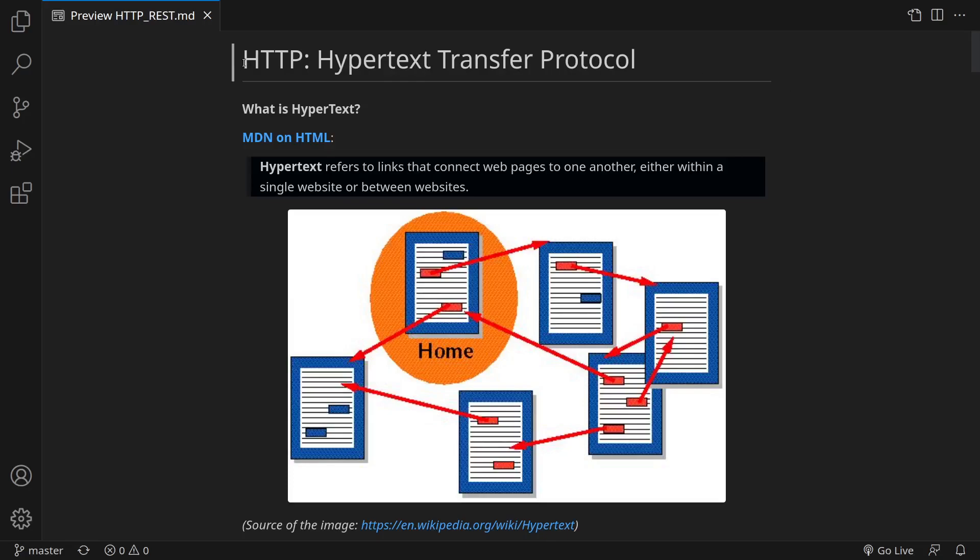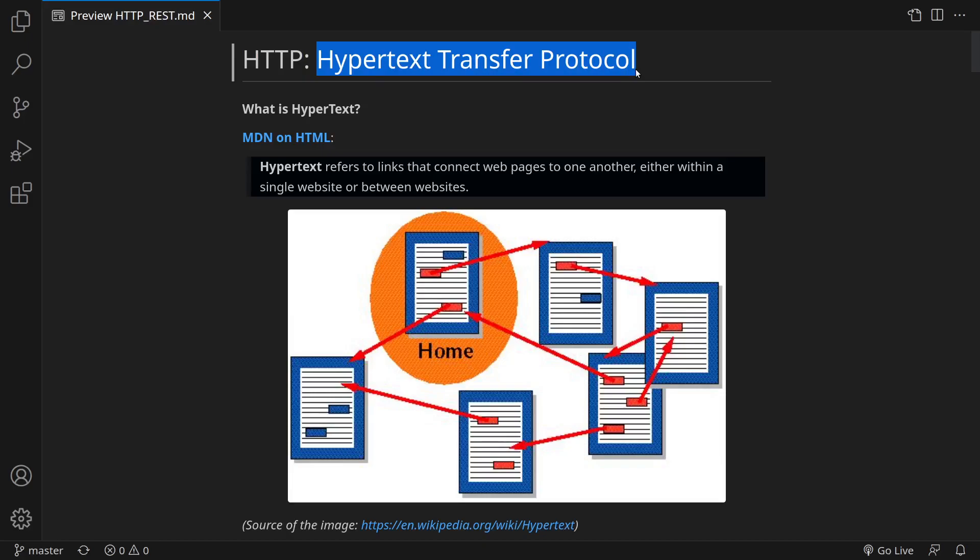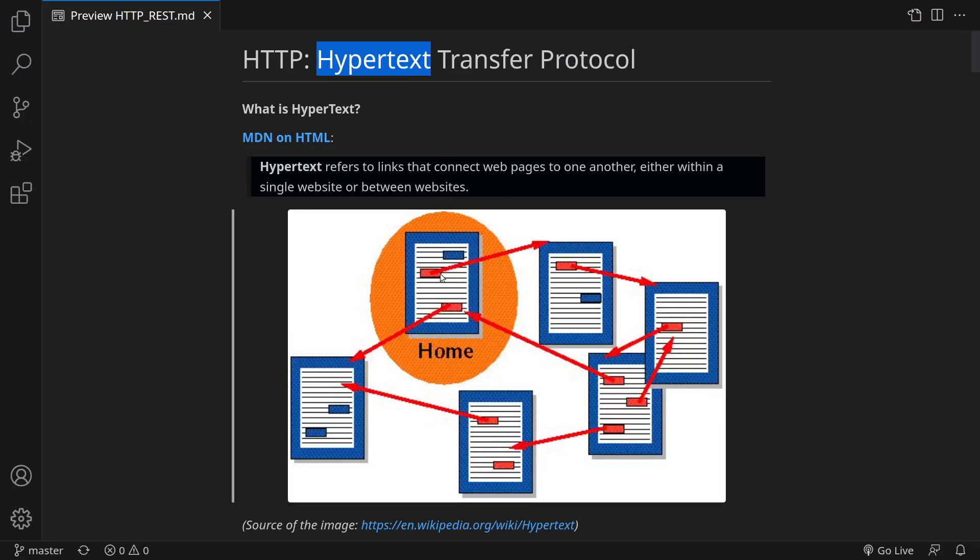What does HTTP mean? It is an abbreviation and it stands for Hypertext Transfer Protocol. Let's analyze each word. What does Hypertext mean? It is just a fancy word for saying that we have documents that link to one another.